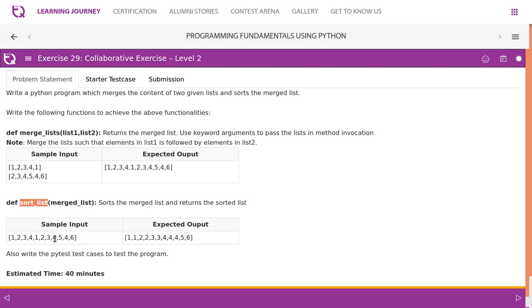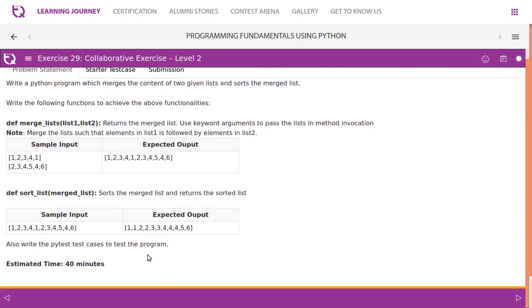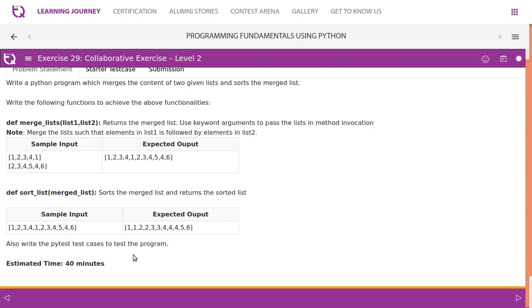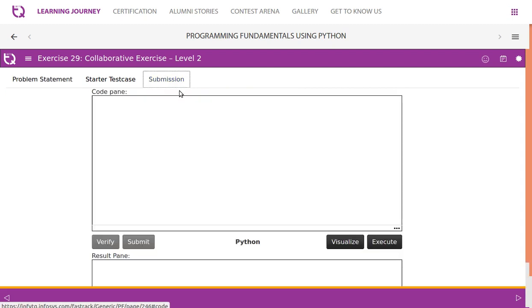We will have to write the pytest case to test the program. Currently we are not going to do that, but let's look at the coding part alone. This is where we need to write the logic.